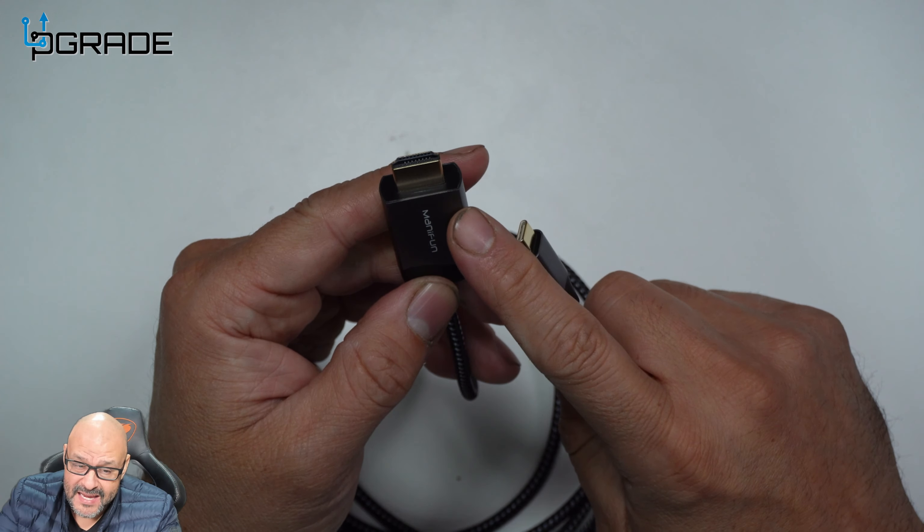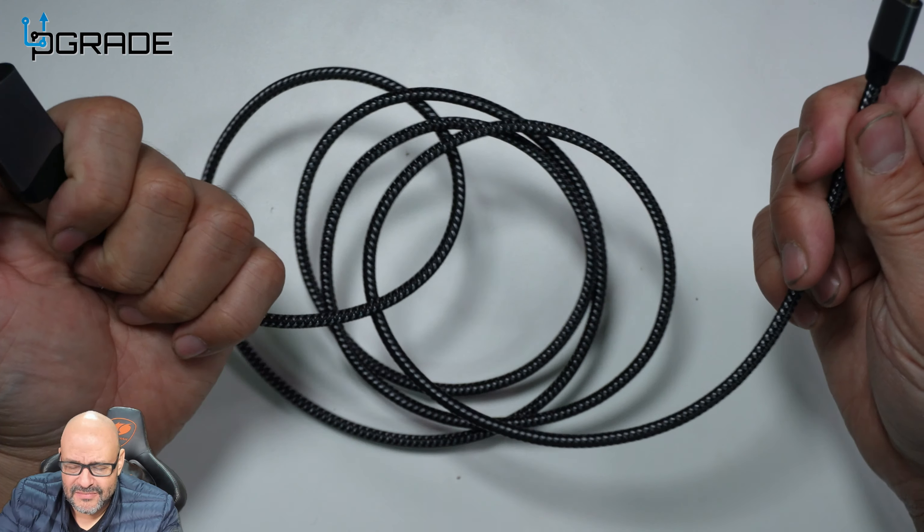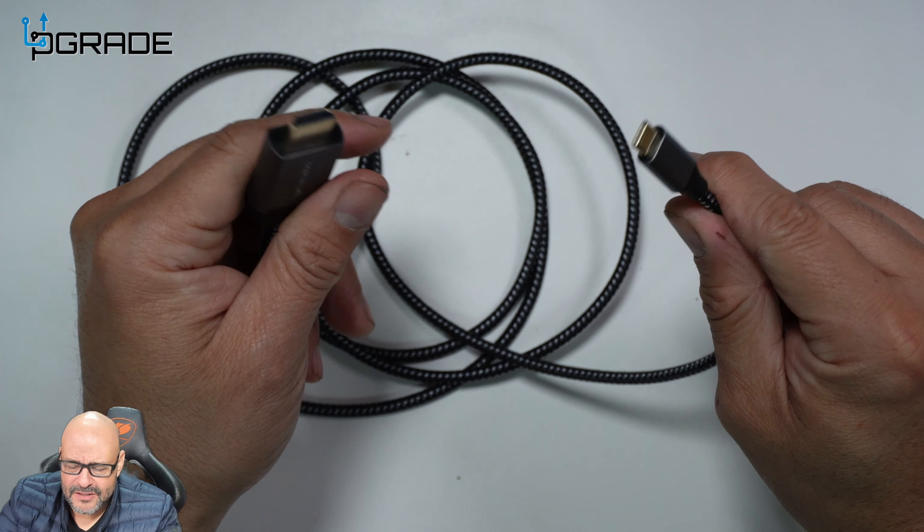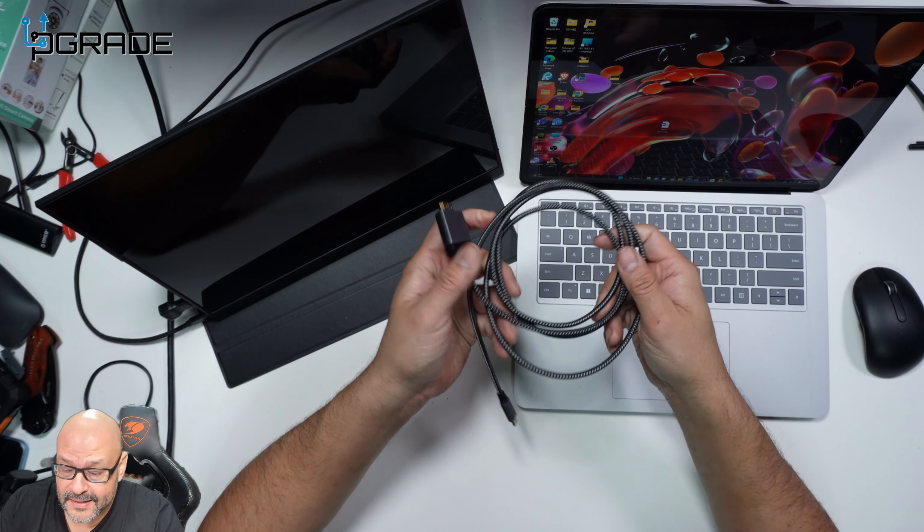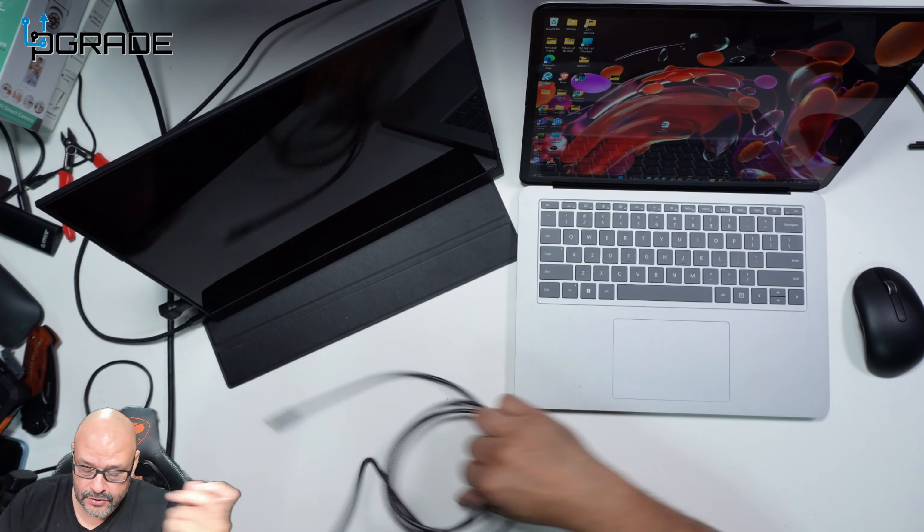Let's go ahead and put it to the test and see if it works. We're going to plug the cable in.